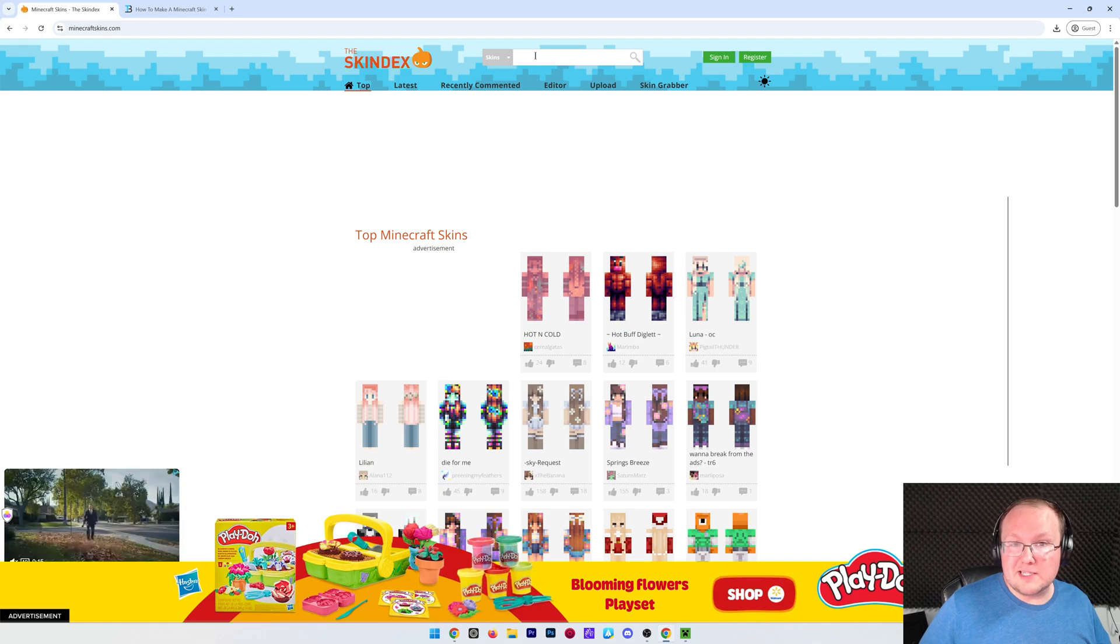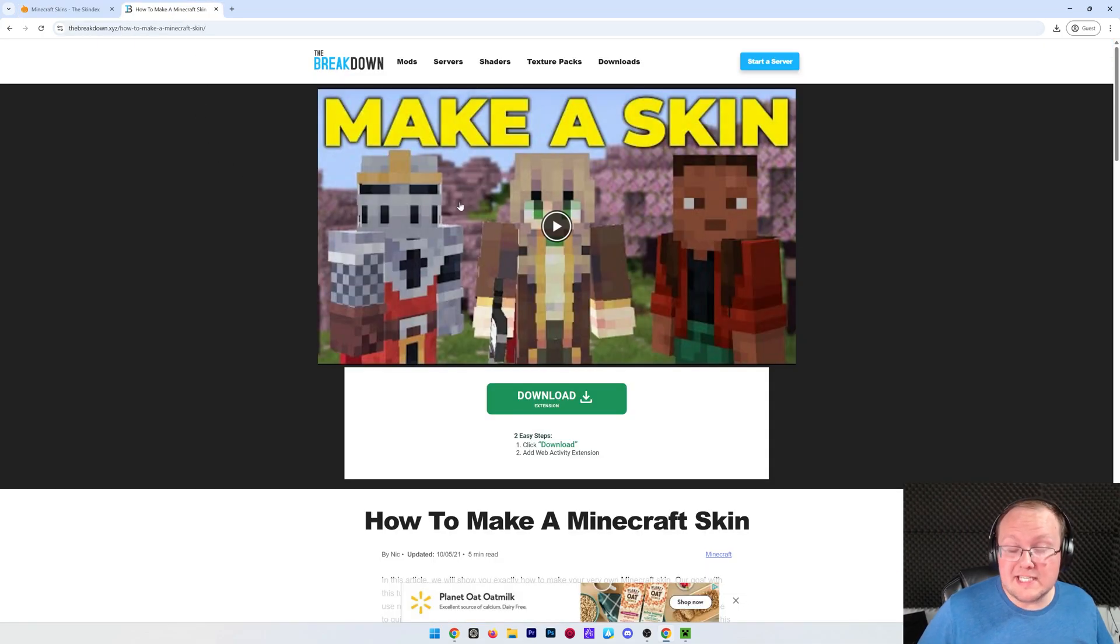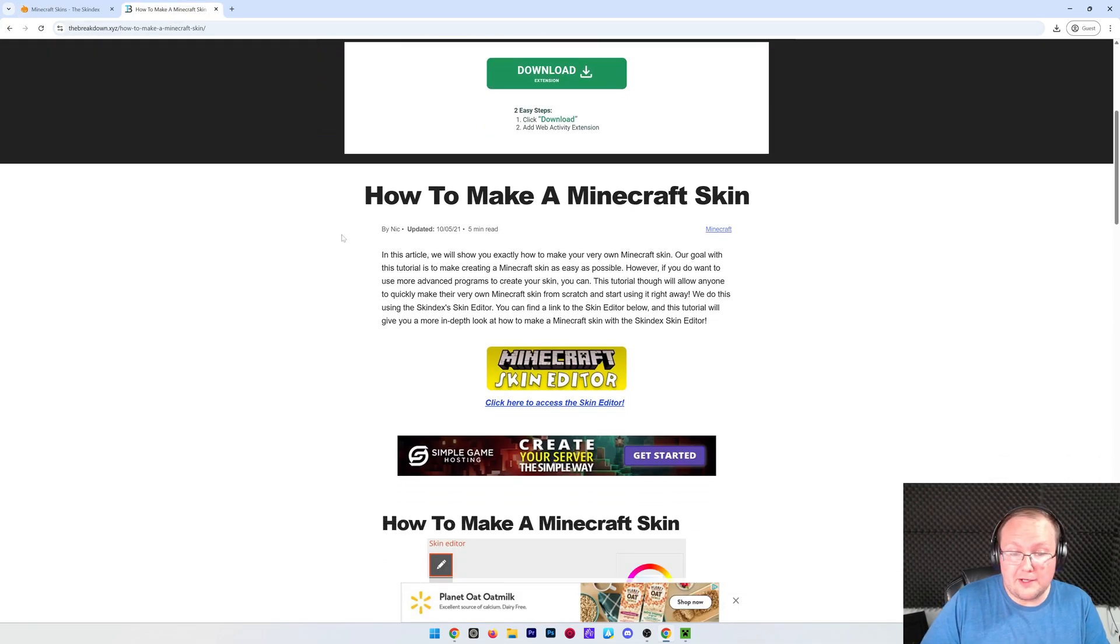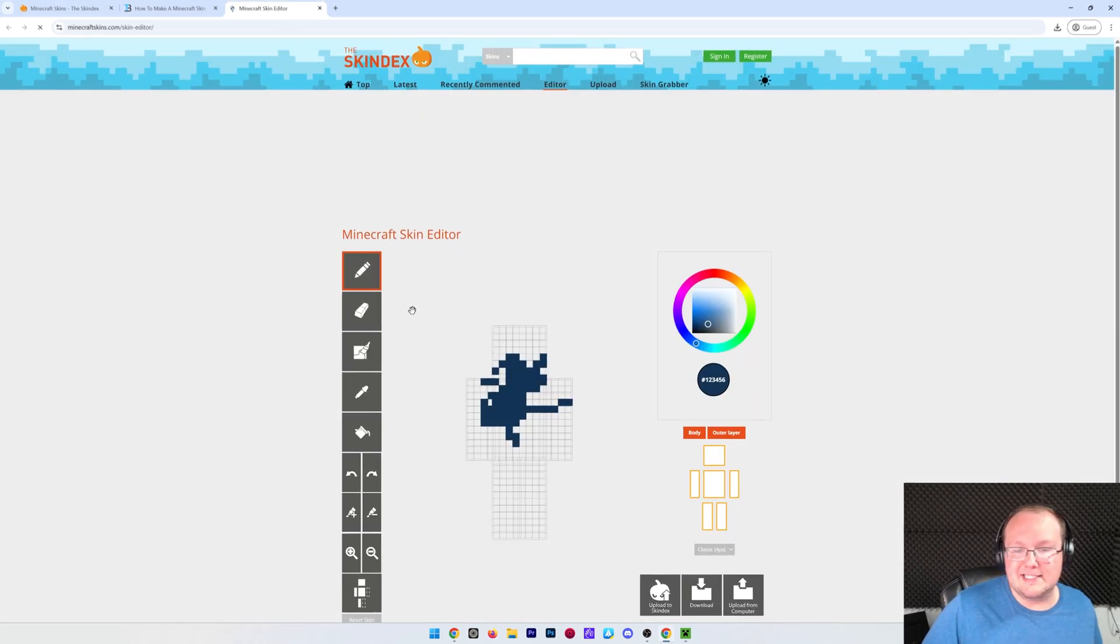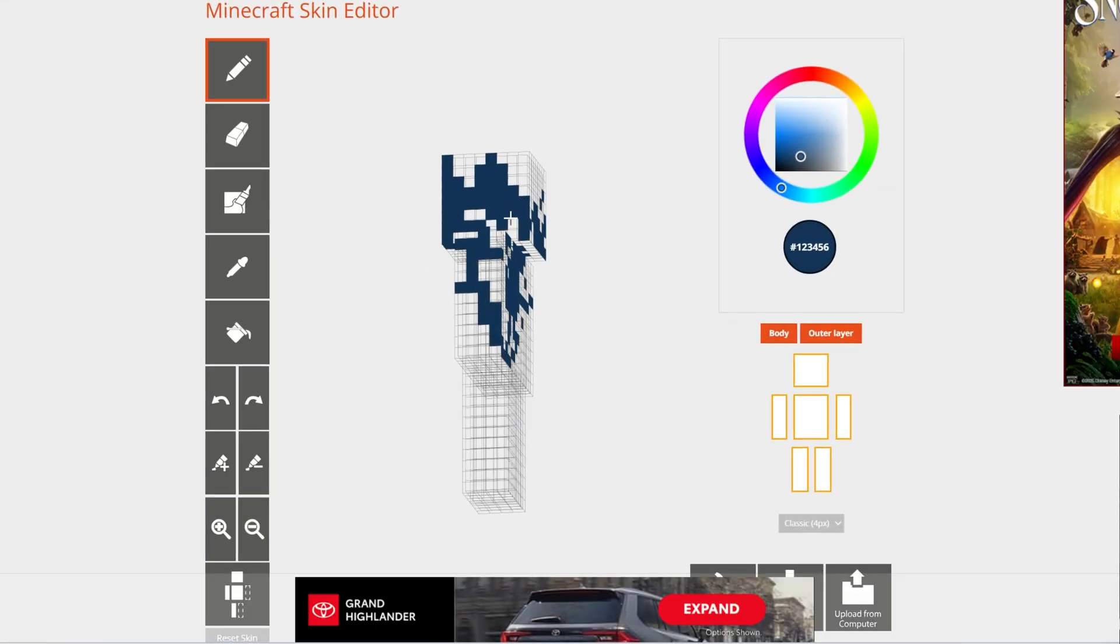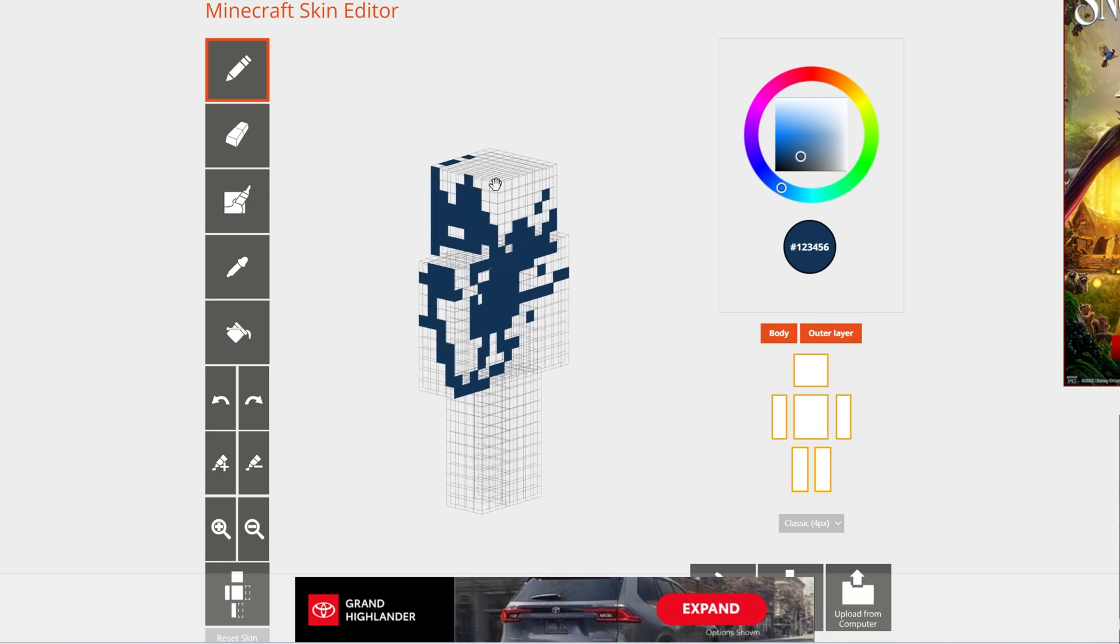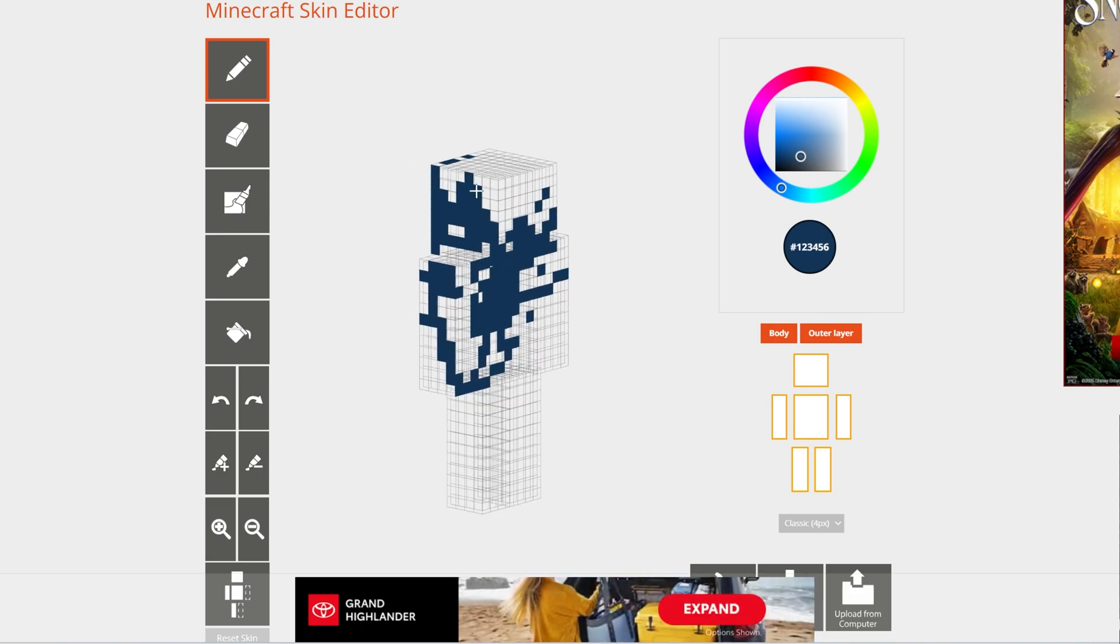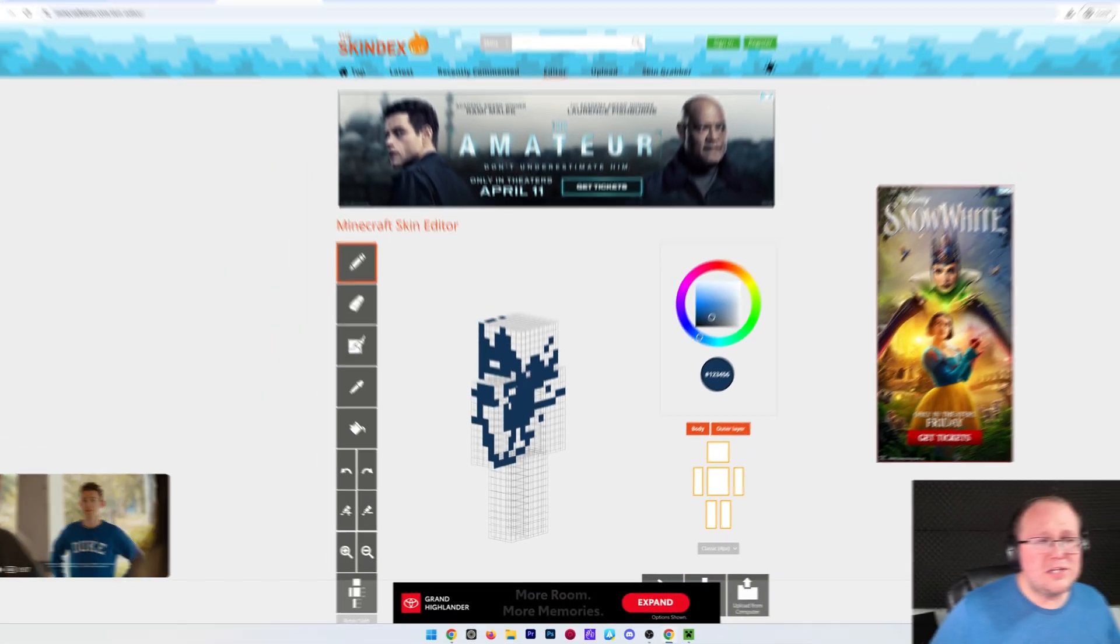You can search for them up here at the top or if you want to make your own skin, we have an in-depth guide on that as well and you're actually going to be using the Skindex's skin creator to make a skin. You can see I've been kind of messing around here just with some of the tools but you can do so much. You can even upload a skin and edit it to truly customize it and make it your own.